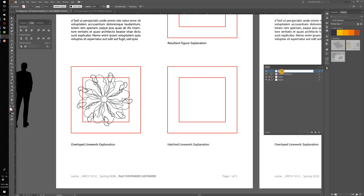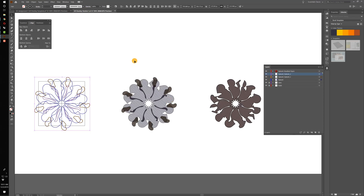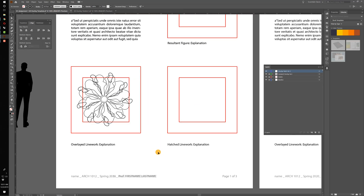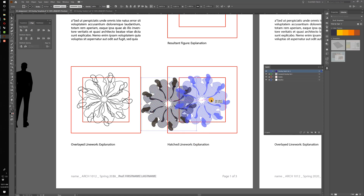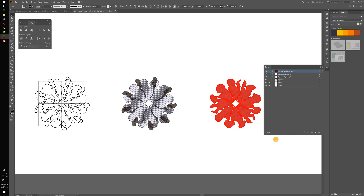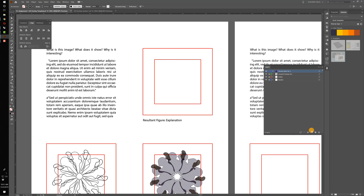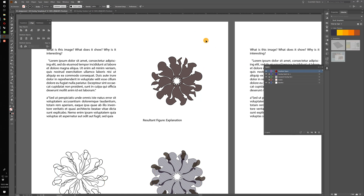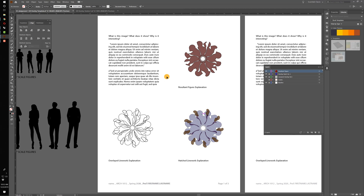I'll make the next layer called 'overlay hatch version one', lock the other layers, make sure this is the active layer, group everything with Ctrl+G, copy it, and paste it into place, moving it to the center. The final step is to grab the entire aggregated figure, group it, copy it, then create a new layer called 'resultant figure', lock this layer, paste and move it into the center of its rectangle. Turning off the guides, I'm left with one completed layout.